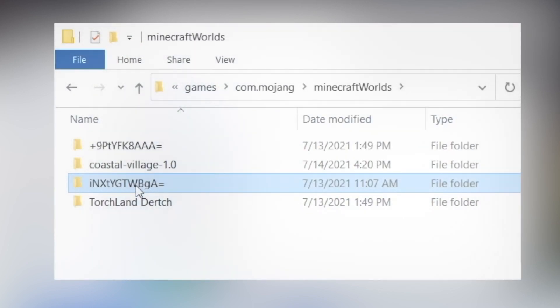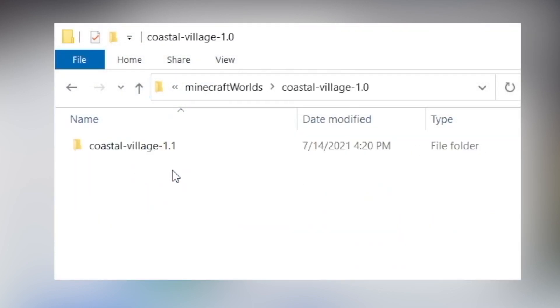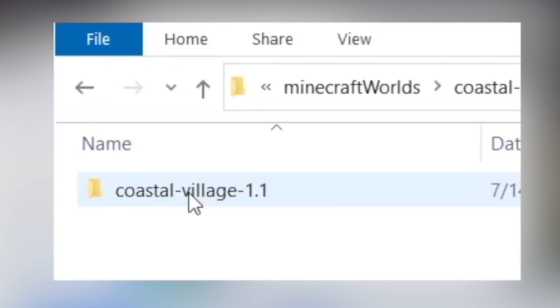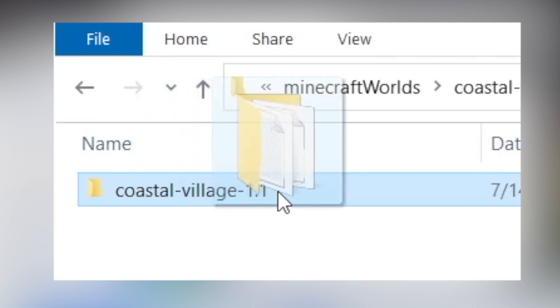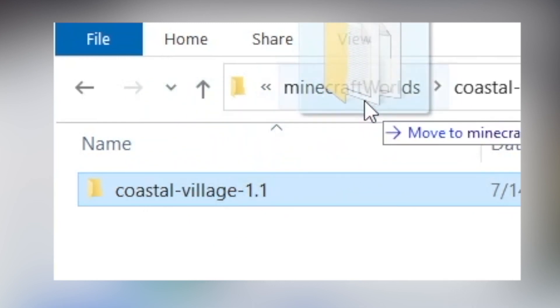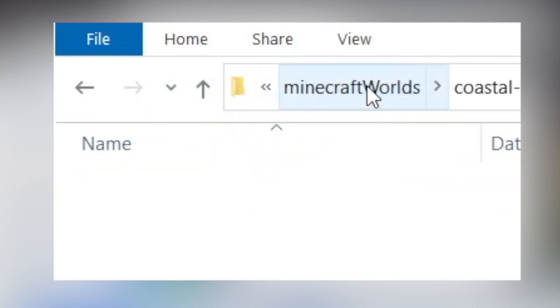Sometimes in a zip file, the world files are actually inside another folder. If this happens, the world won't load. Find a way to move this folder into the Minecraft Worlds folder where it belongs.